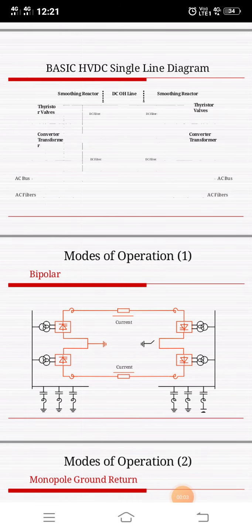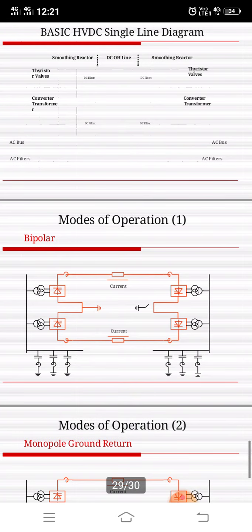This circuit diagram represents a bipolar long-distance transmission line circuit. A bipolar system is a combination of two poles such that a common low-voltage return path, if available, will only carry a small unbalanced current during normal operation.